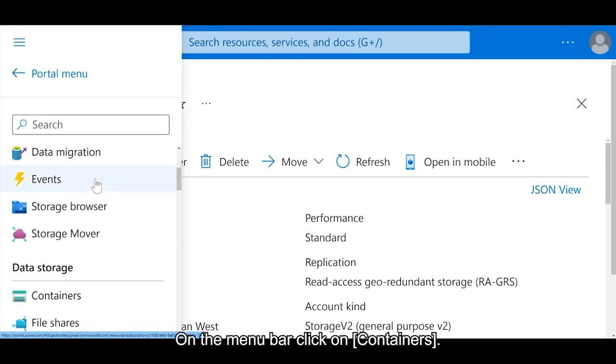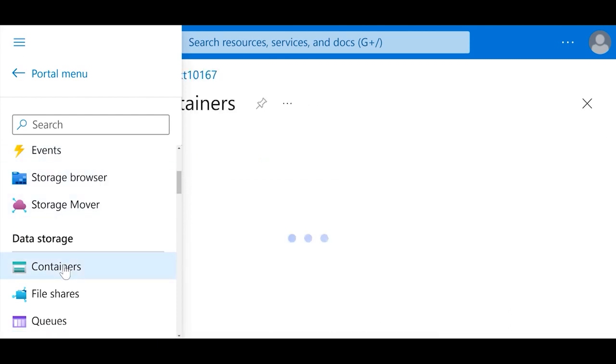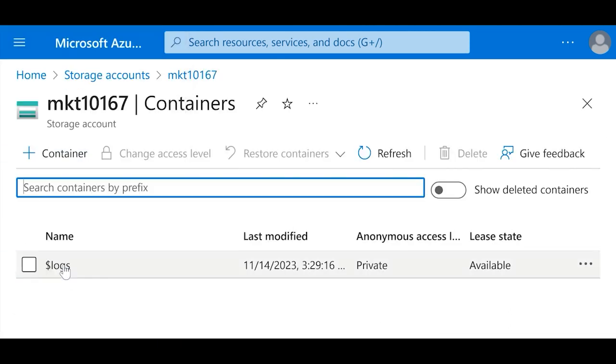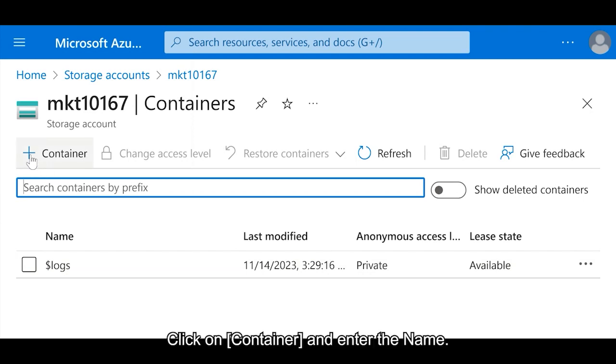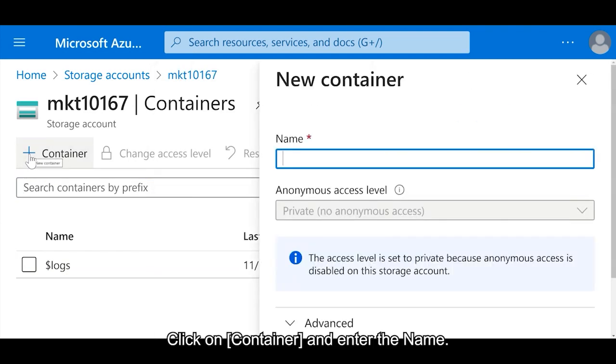On the menu bar, click on Containers. Click on Container and enter the name.